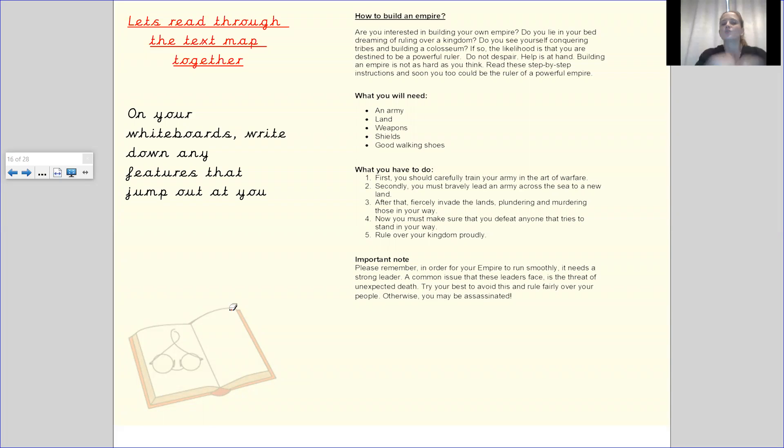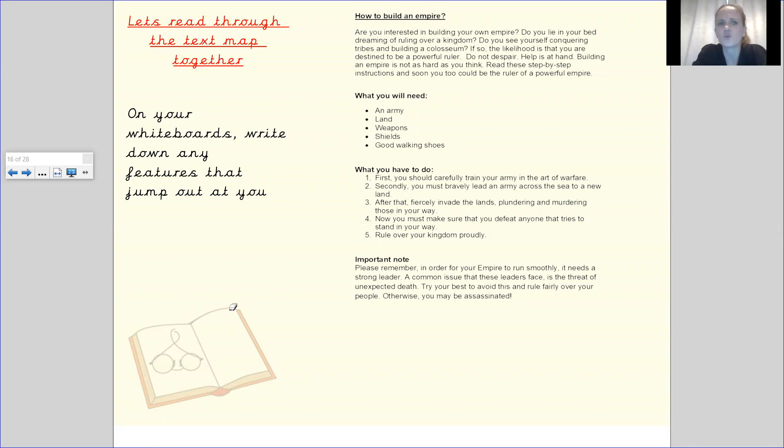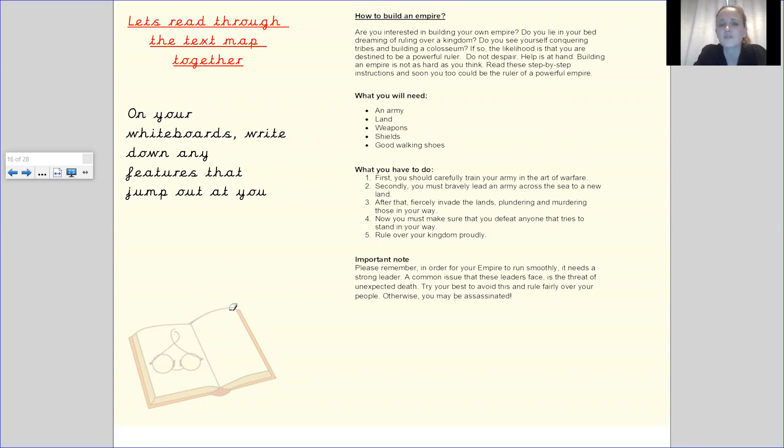How to build an empire. Are you interested in building your own empire? Do you lie in your bed dreaming of ruling over a kingdom? Do you see yourself conquering tribes and building a coliseum? Do you see yourself? If so, the likelihood is that you are destined to be a powerful ruler.